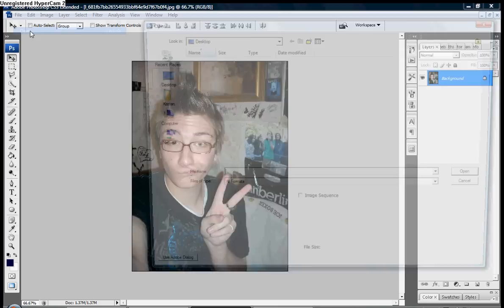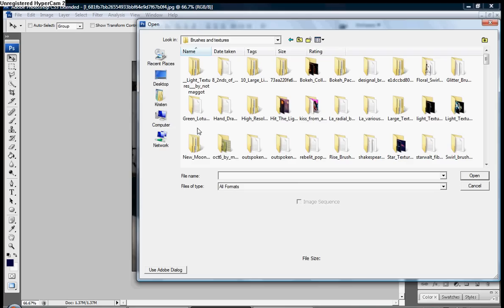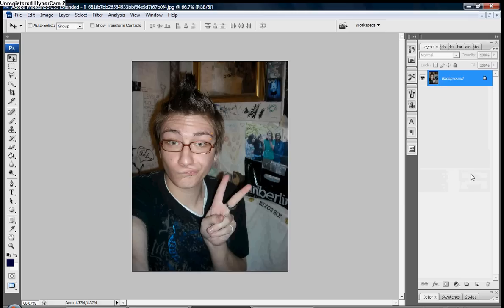Go File, Open. Find the texture you want. I want to use this one.